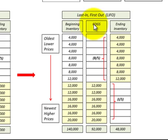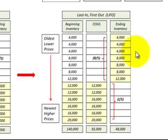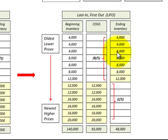Moving to LIFO, or last in first out — this is where we would have used our newest inventory first with its highest prices, and that's what would be included on our income statement. Our remaining ending inventory would be our lowest-priced, oldest inventory, and that's what would be included on our balance sheet.